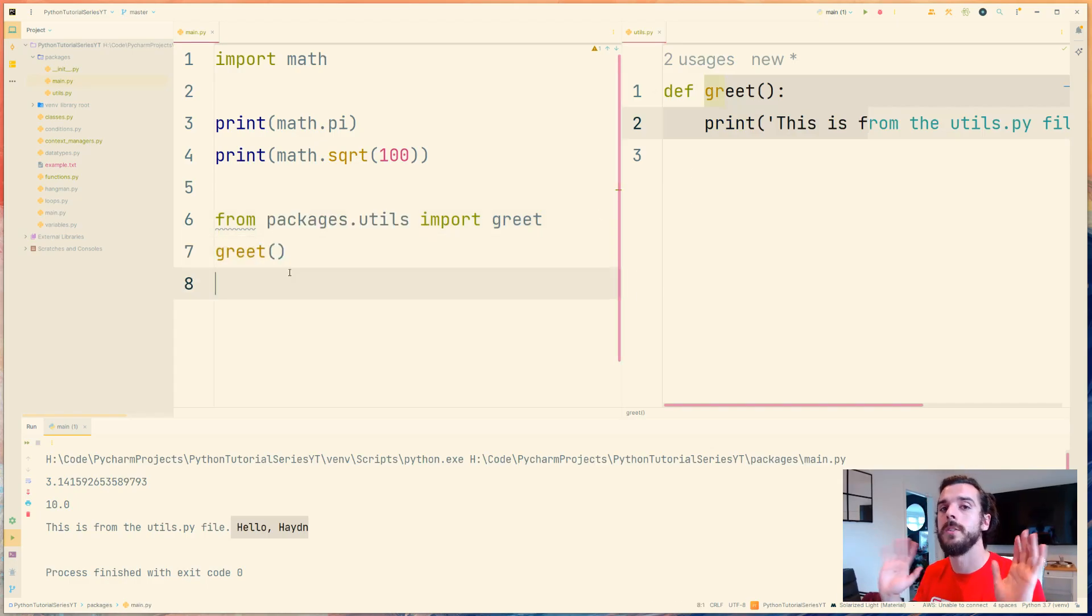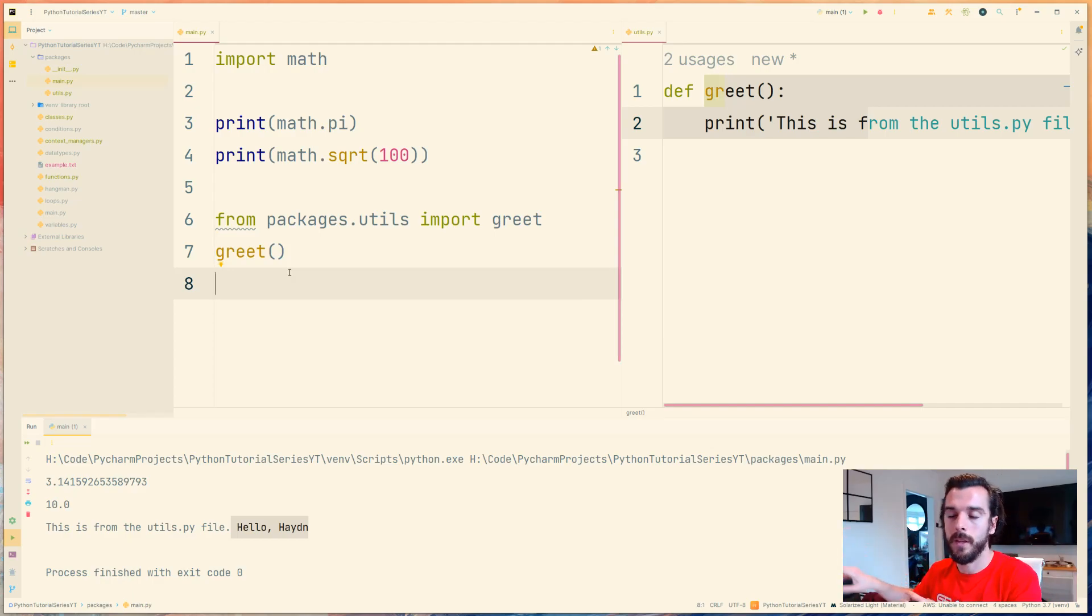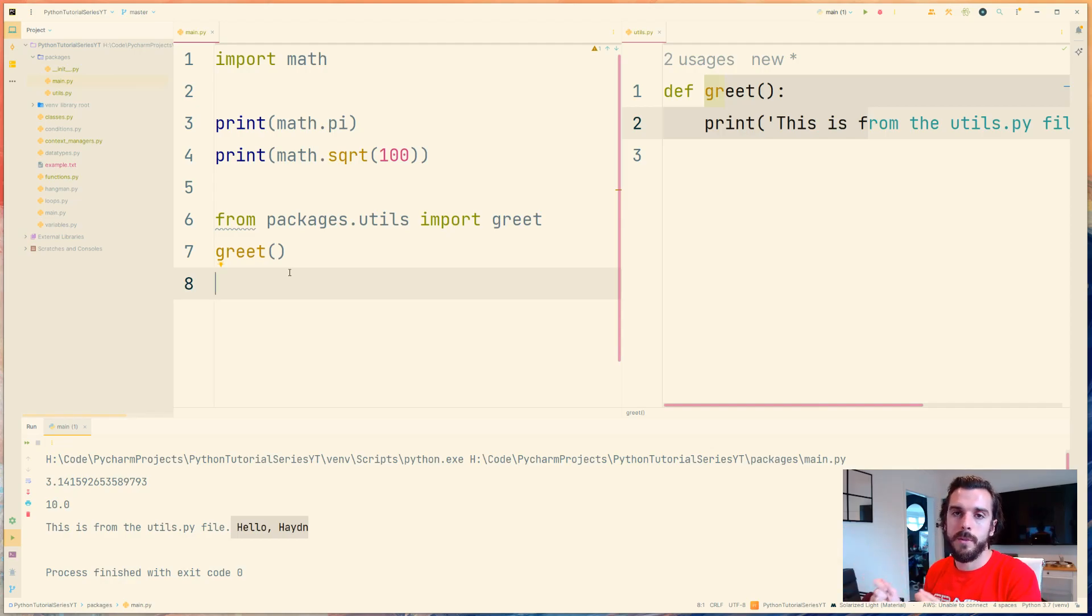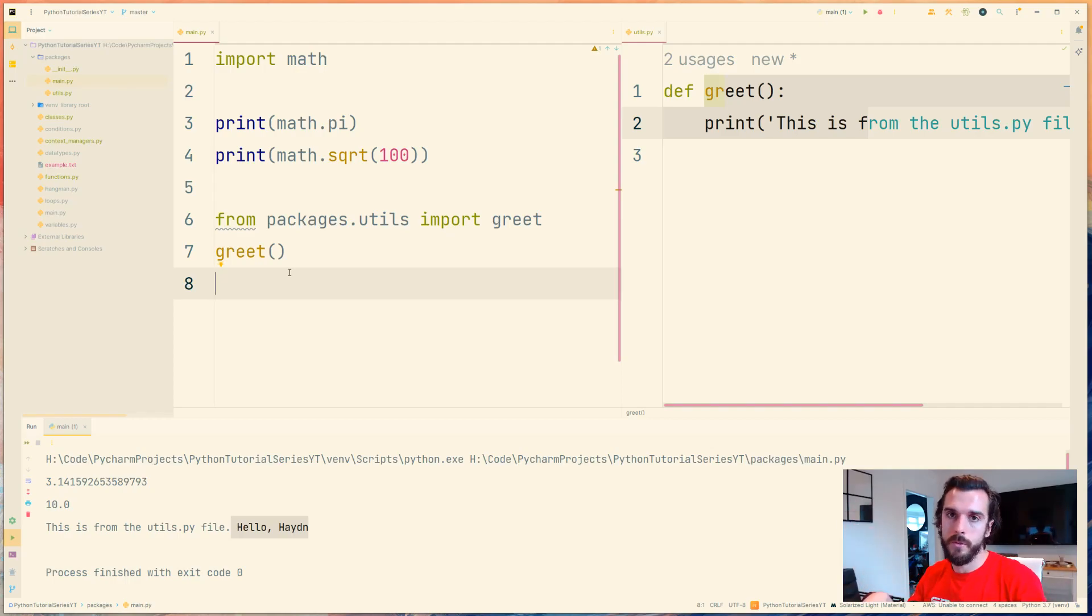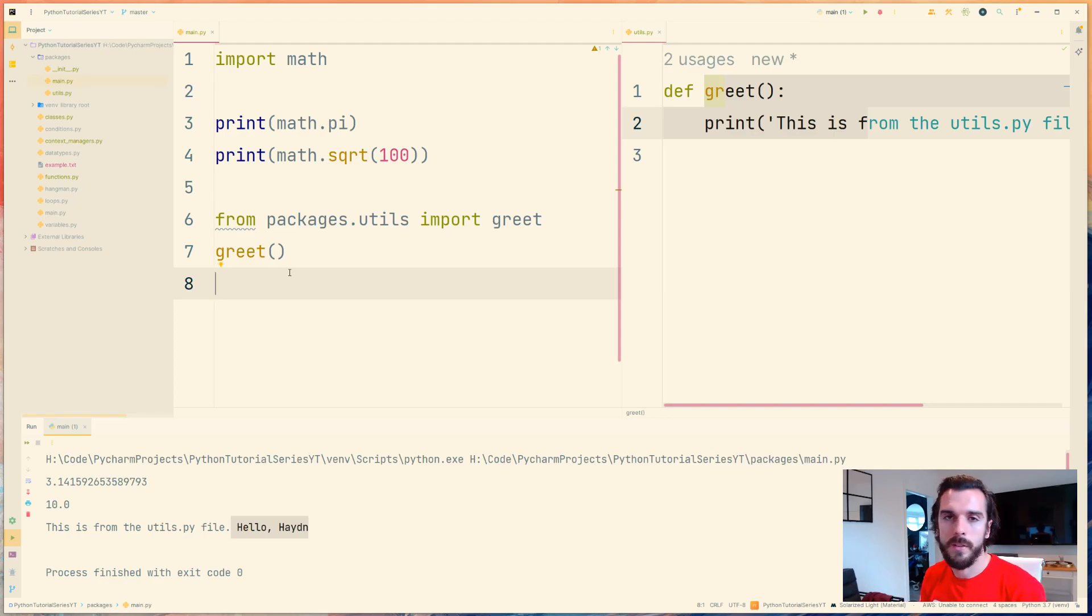So I don't need to know how greet is implemented, I just know that it's in another file and it's doing something. This is really powerful because you can now write functions that do the same or very similar things and you need it in multiple files and you can just import it into your file. Now you might be thinking well why don't I just put greet into my main.py file, why is it in a separate file?